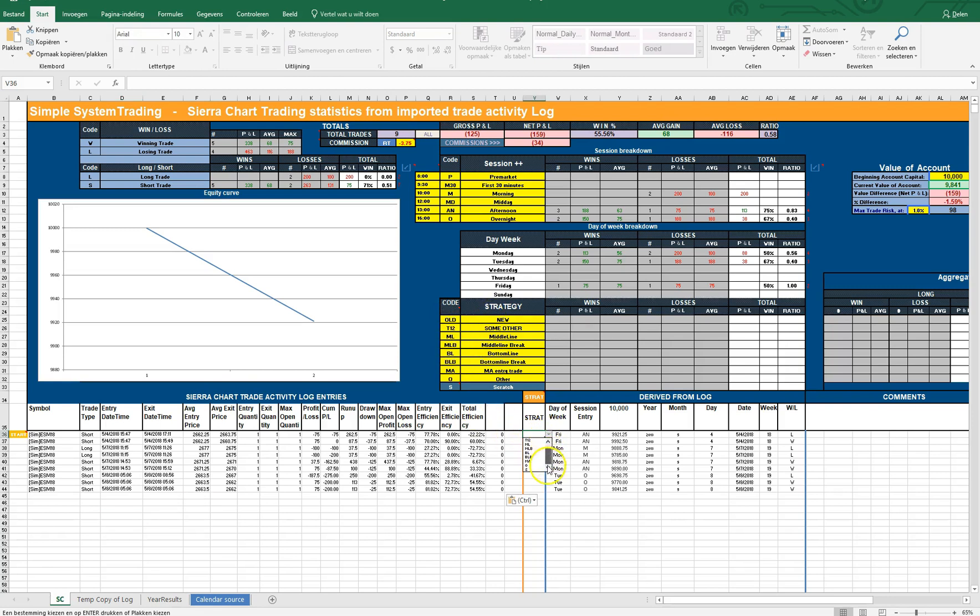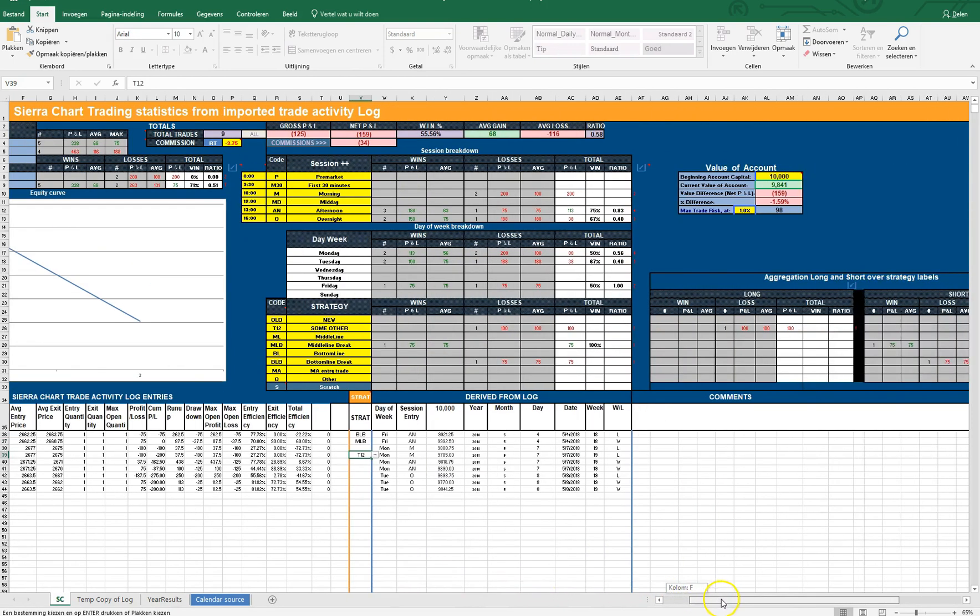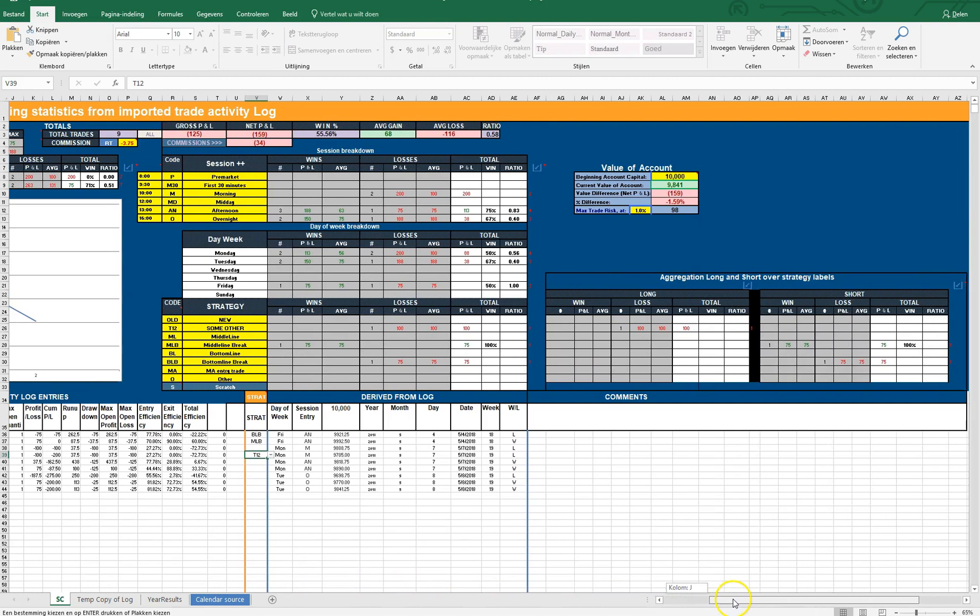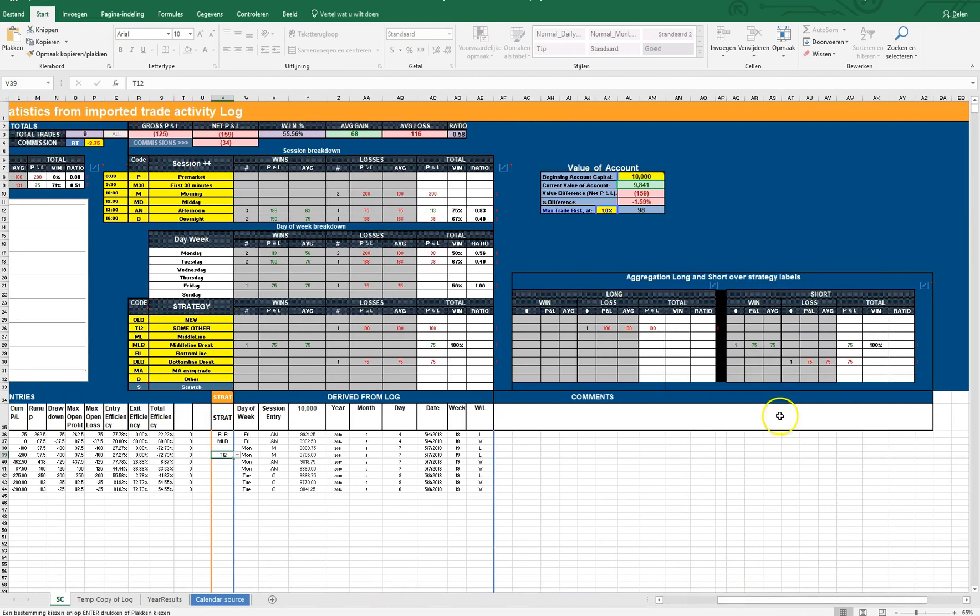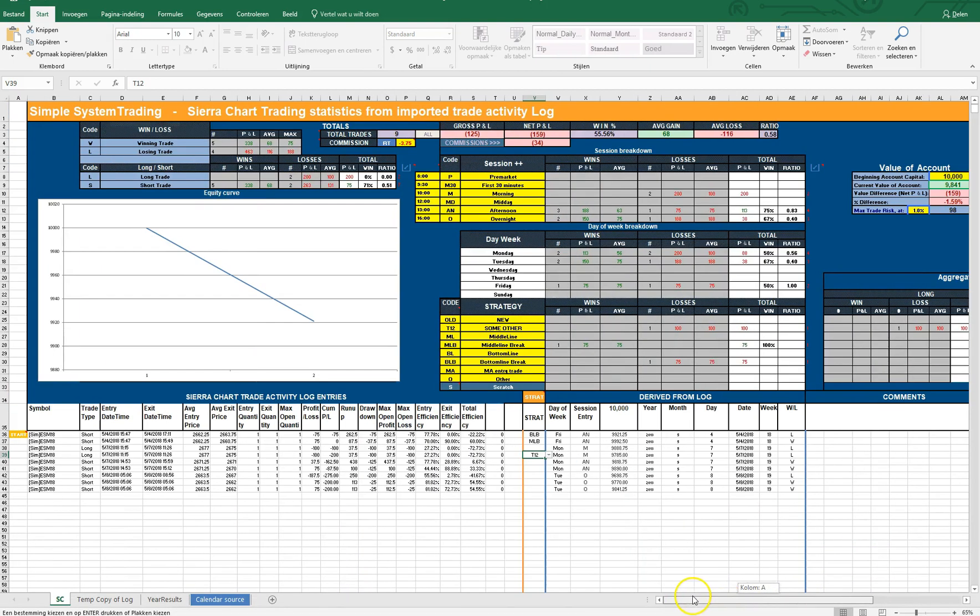You can assign the strategy using the dropdown here and that will populate the breakdown. As you can see, there's even more breakdown here in longs and shorts over the strategy labels, so you can use that as well.